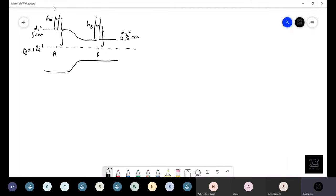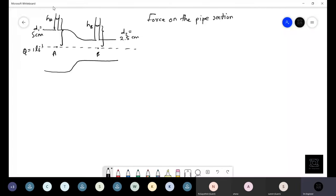The flow rate is given as 1 liter per second. The force applied on the pipe section is 4 Newtons in the direction of flow. They are asking us to find a relationship for h_A minus h_B using Bernoulli's equation, so we are going to apply Bernoulli's equation for points A and B.